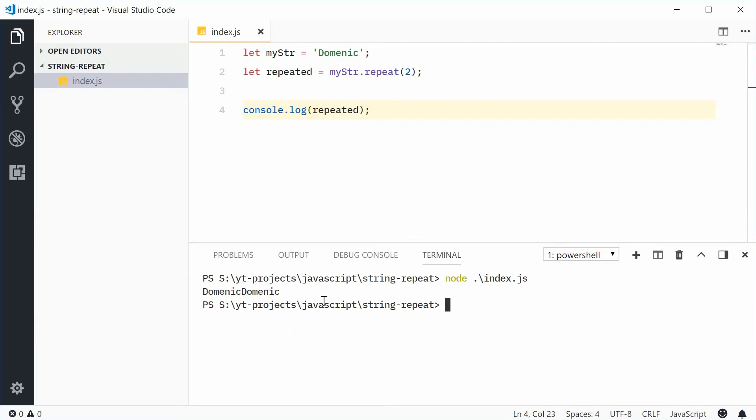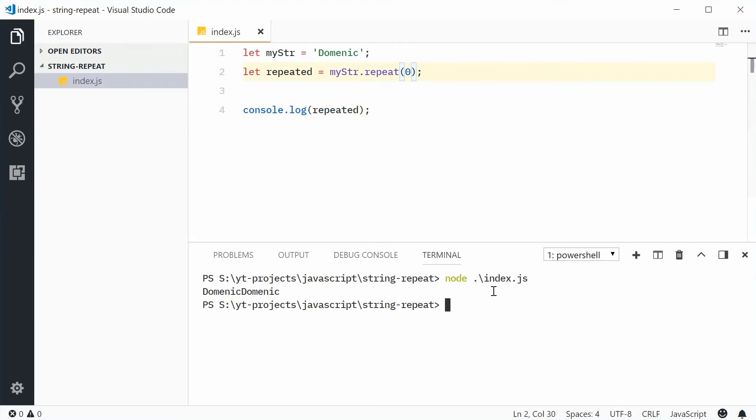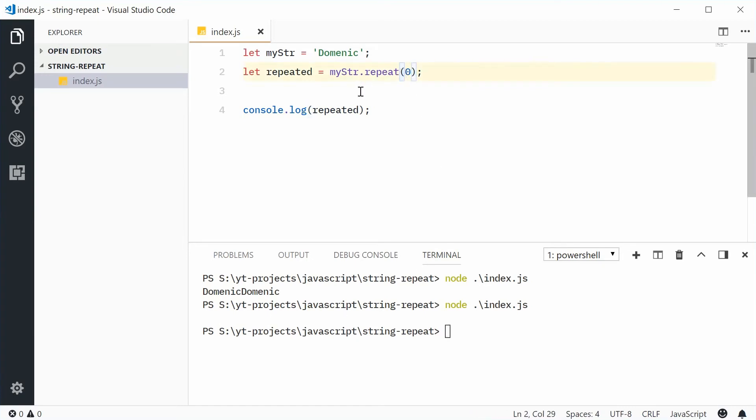If I was to now change this to zero times and save this, this time we get nothing. So if you pass in zero, it completely gets rid of the content inside this string.